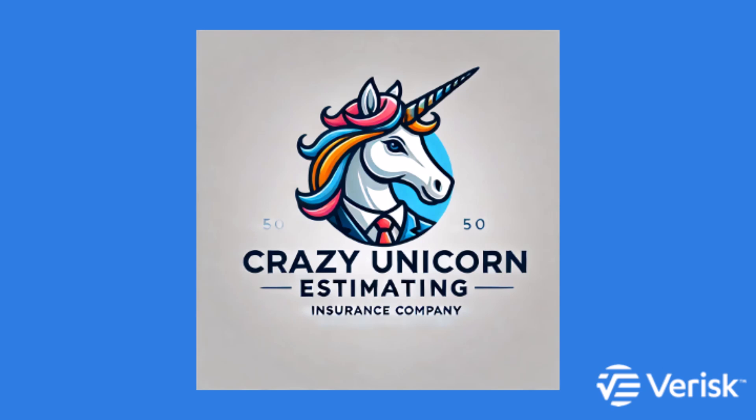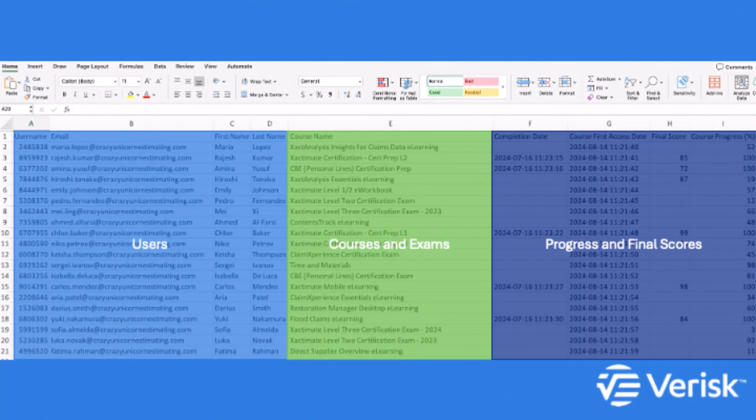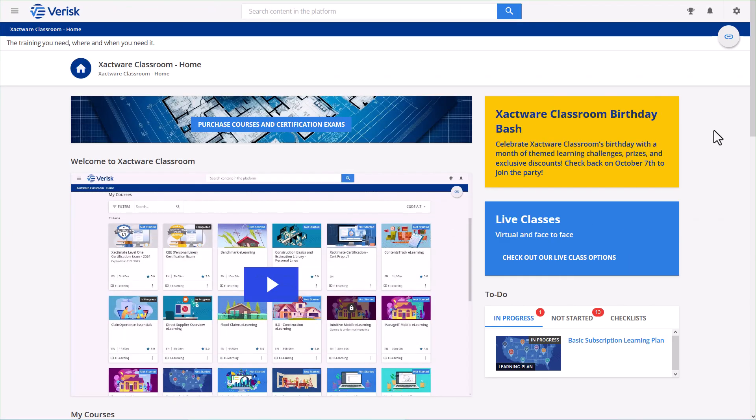Here's an example of one of these reports. It lists the users, the courses and exams they're enrolled in, their progress, and their final scores. Once you're set up to view and create reports, you'll notice a gear icon in Xactware Classroom.